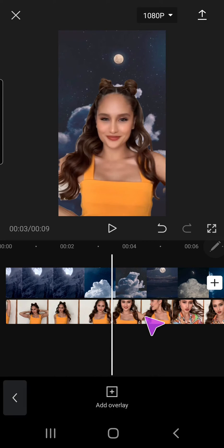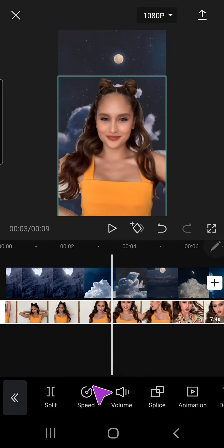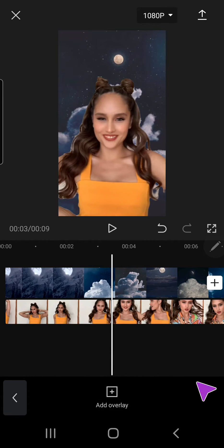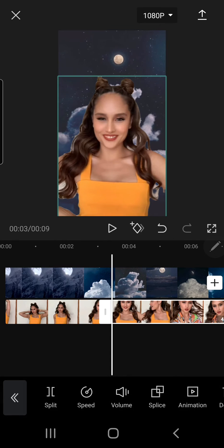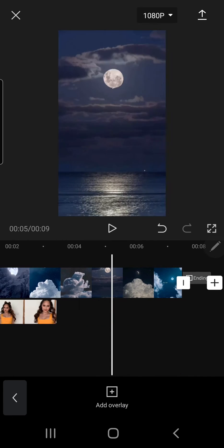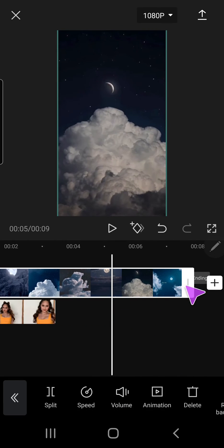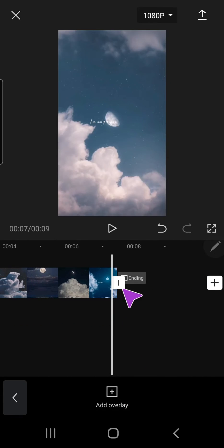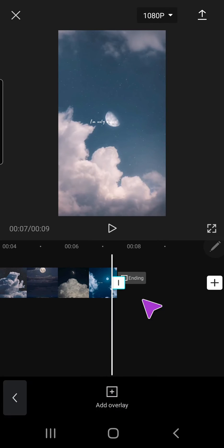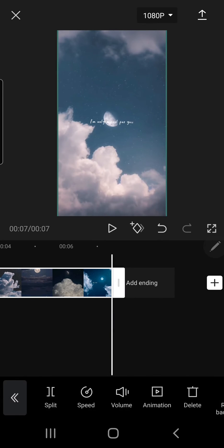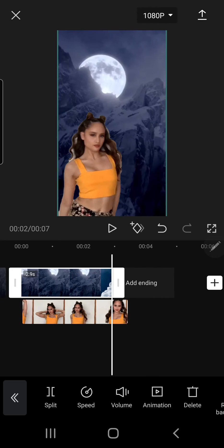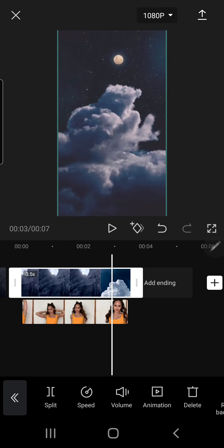I'm just going to split it here and delete this bit, and also delete this part and just adjust it.